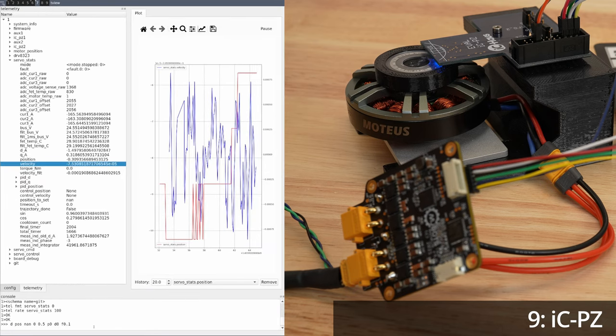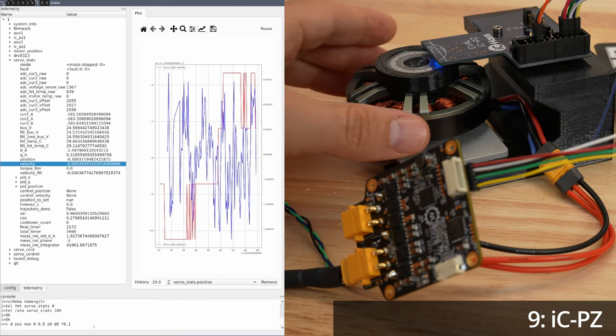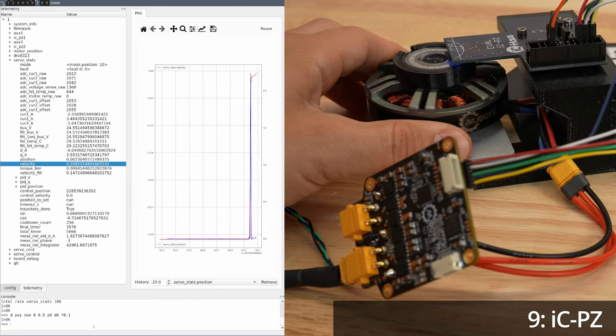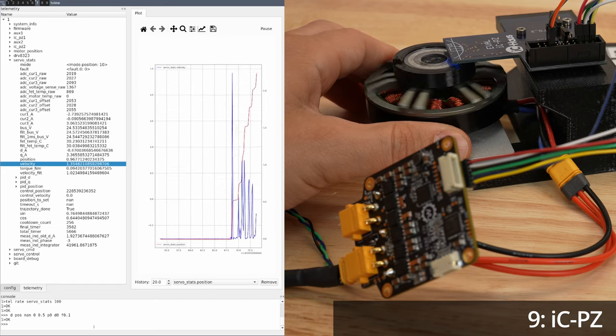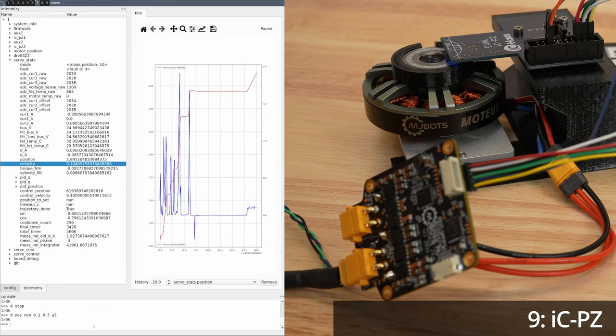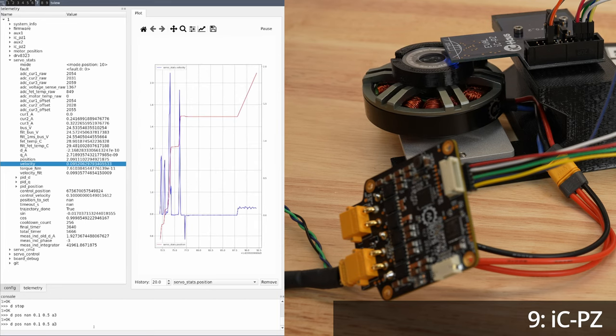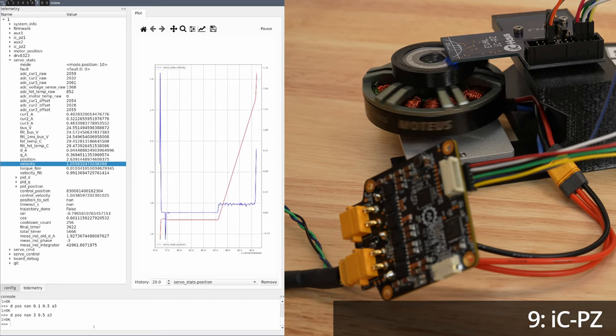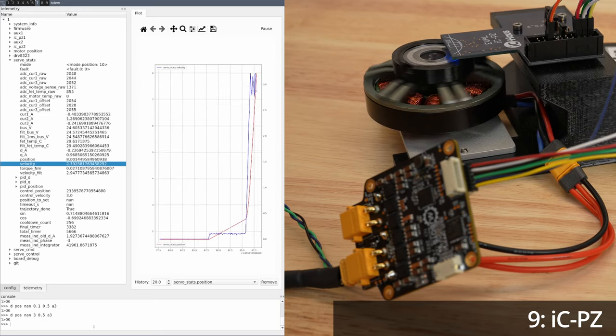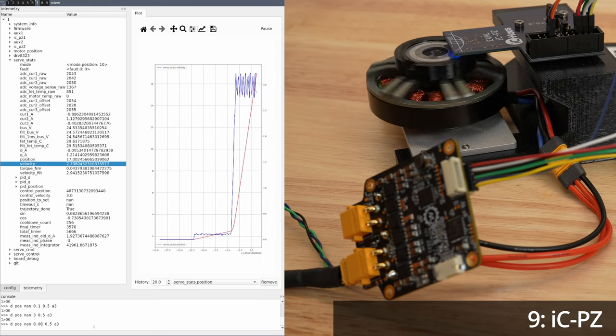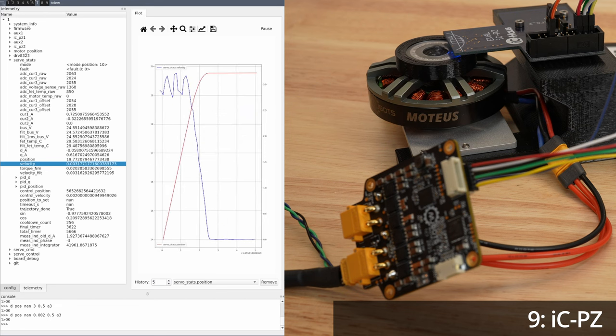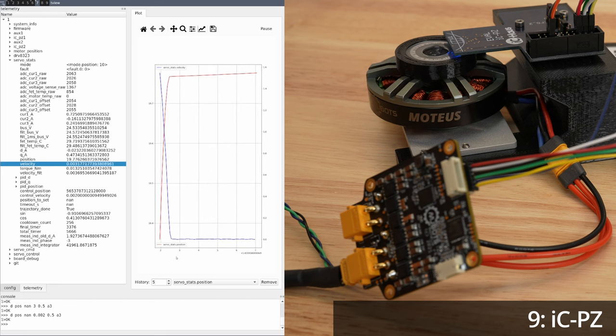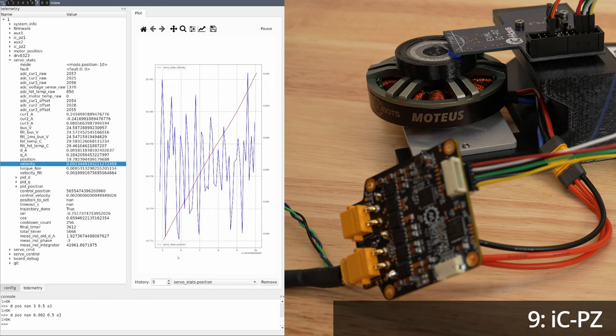Operation proceeds with the same basic properties as onboard control, in that torque, velocity, and position control are all available. Since the IC-PZ is much higher resolution than the onboard encoder, low speed performance and stiffness are much improved.